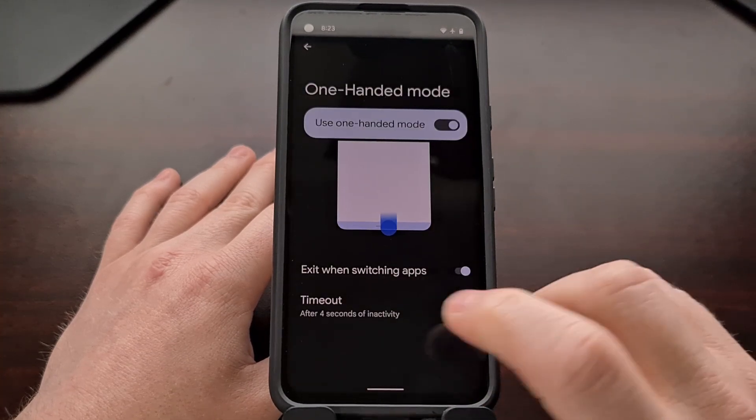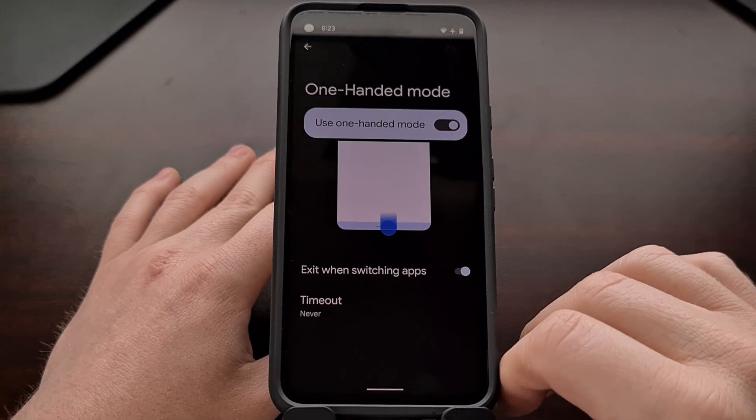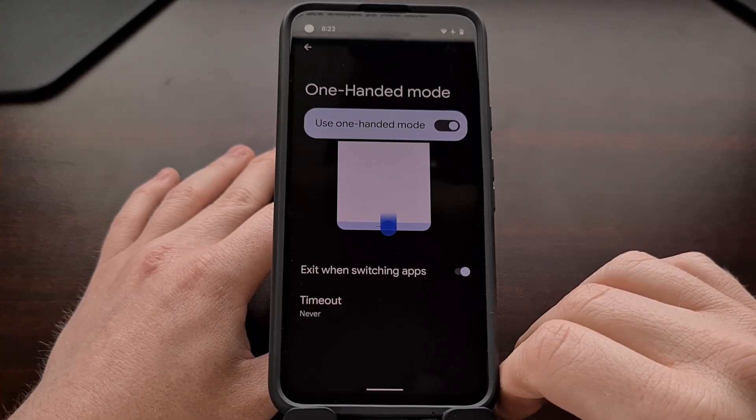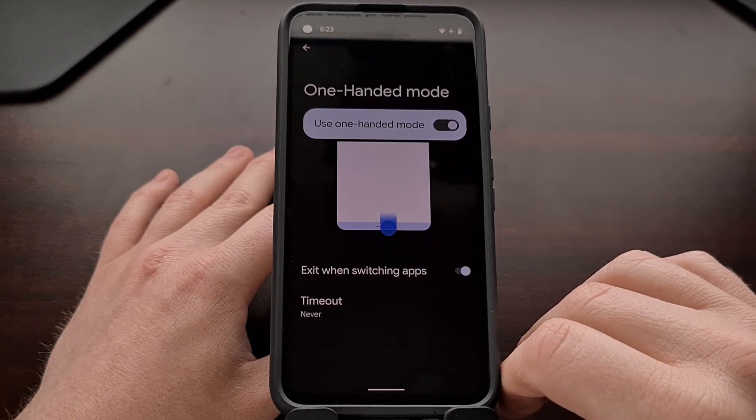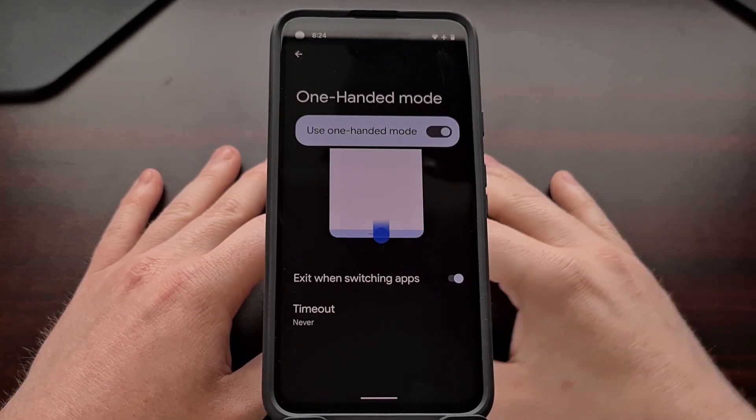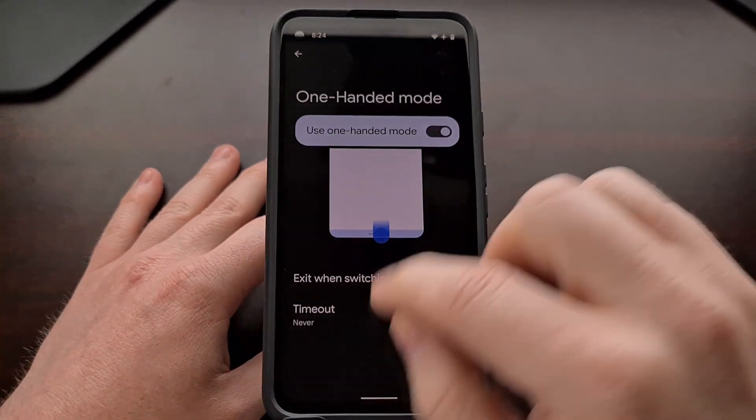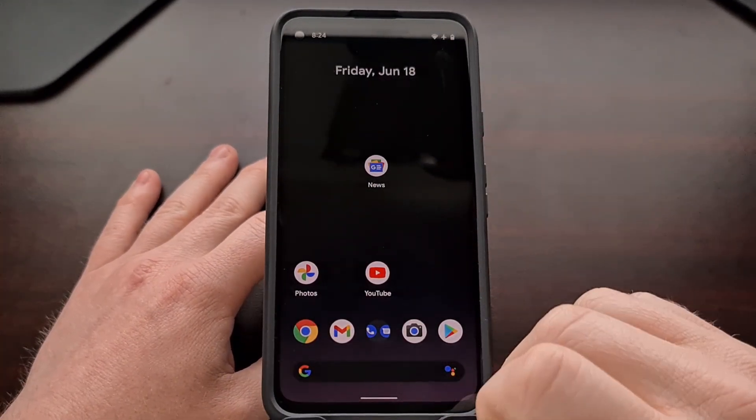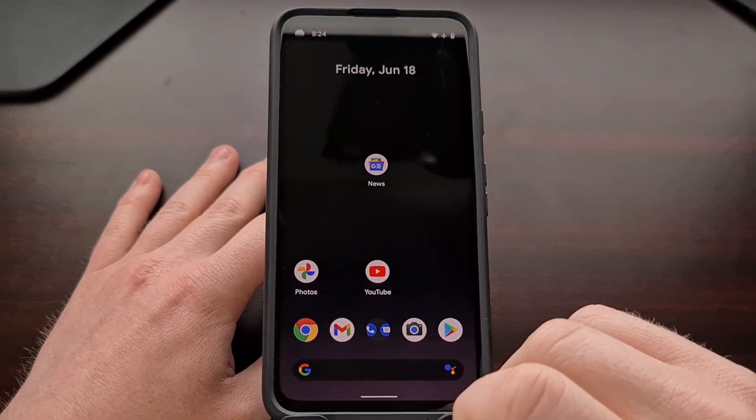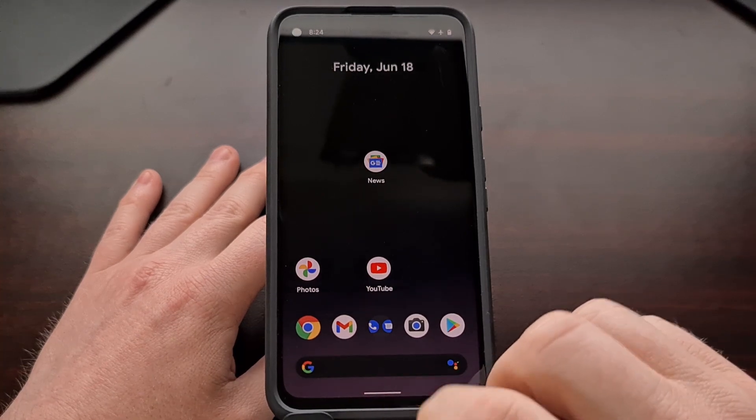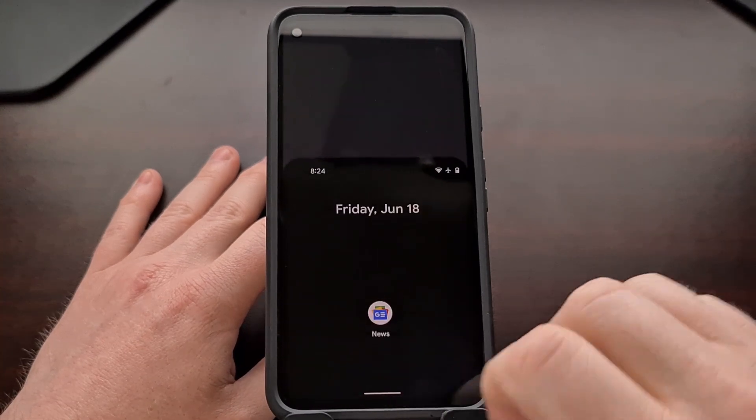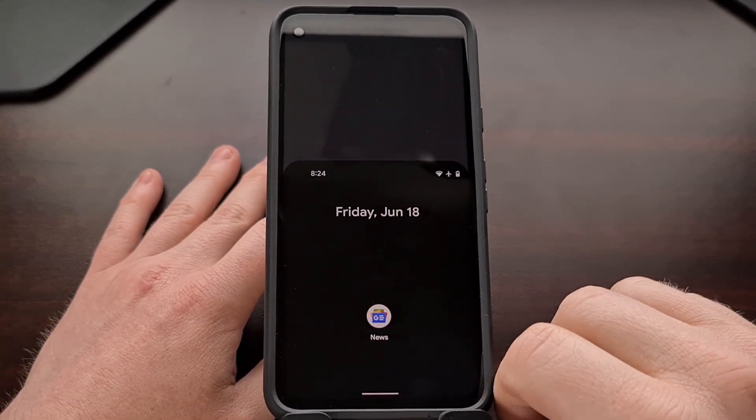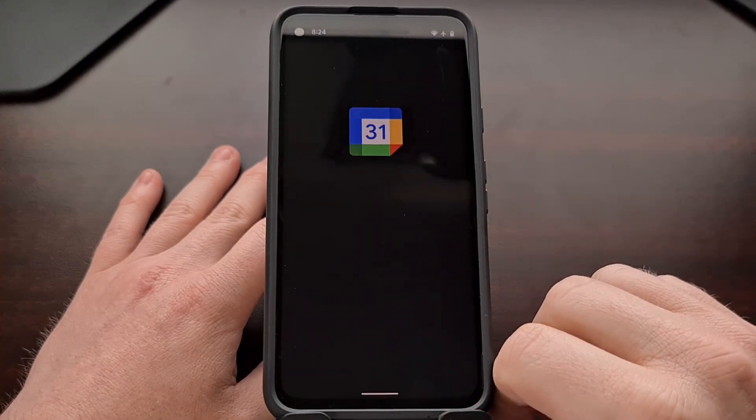And we can always set this to never if you want to prevent one-handed mode from being reset. So once activated, if we needed to access the upper section of the screen, we can enable one-handed mode and then access that area.